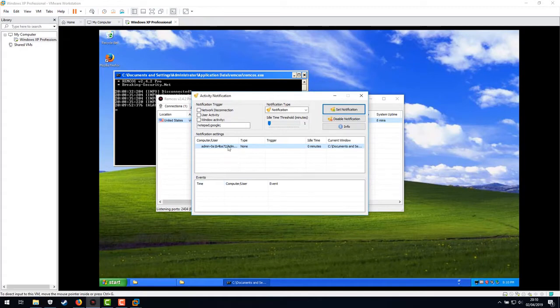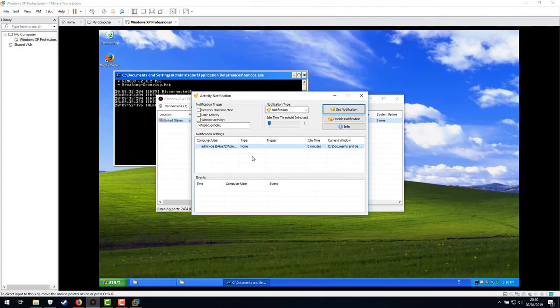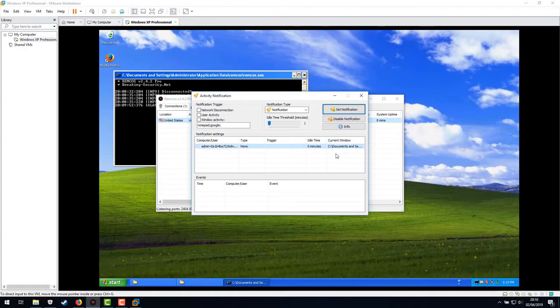So you have a list of your clients connected computers here. And so you select any number of these here. And then you can add these little things.